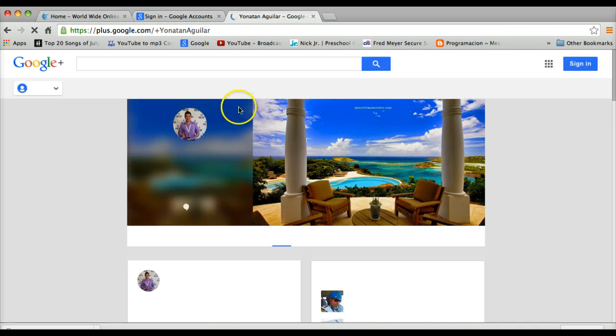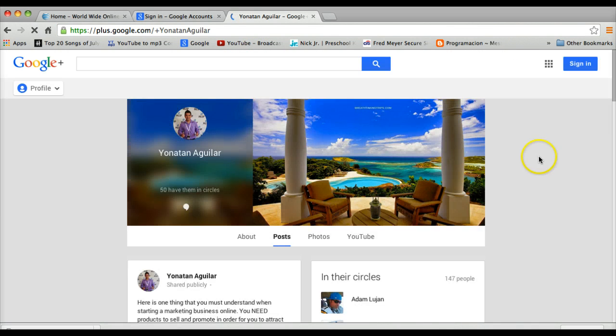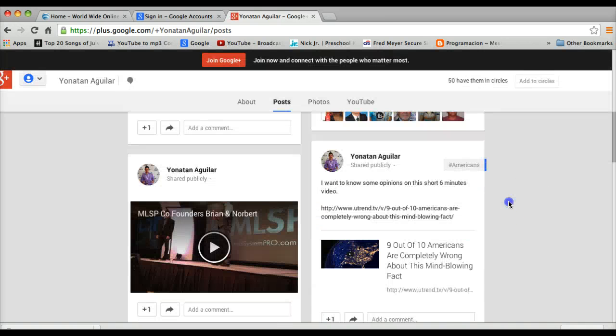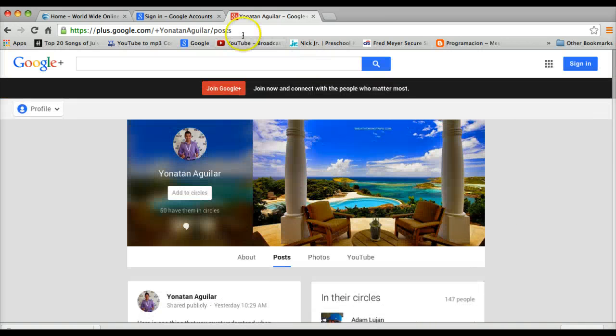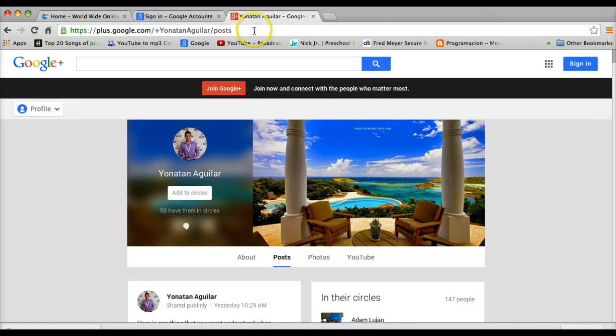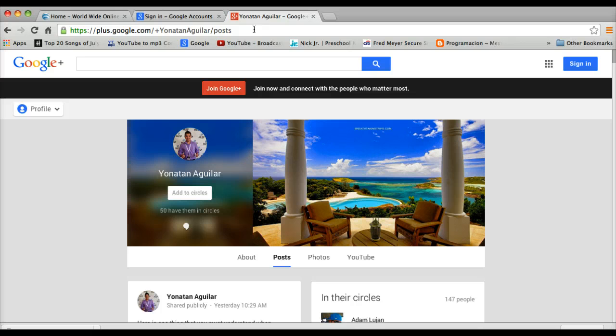And it takes you to my Google account. So instead of having the big old ugly post right here, now I have a customized one with my name on it, which is awesome.